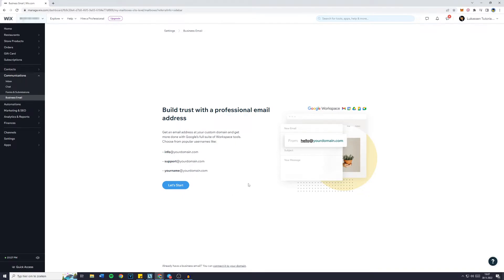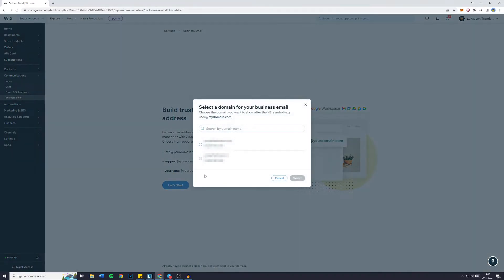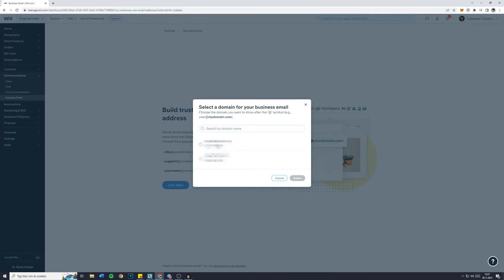You will then be sent over to a page looking similar to this one. Now just click on let's start and select the domain you want to create an email for.